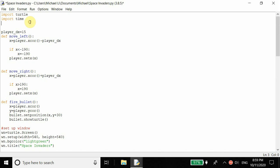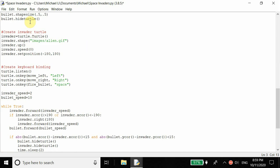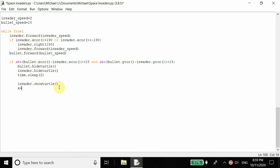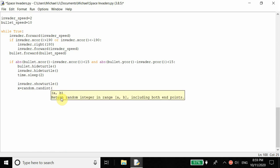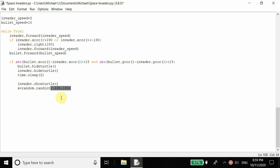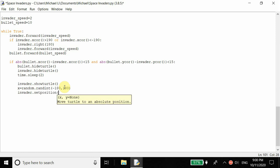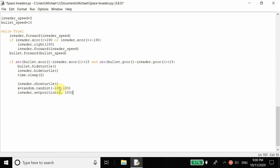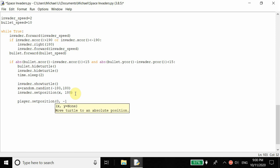To set it to a random position, we import another module called random. What random does is allow us to generate random numbers. The X coordinate of the invader is set to random.randint(-180, 180), which chooses any random integer from negative 180 to 180. Then invader.setposition(x, 180) sets the position at this X value and 180 in the Y axis, and player.setposition(0, -180) resets the player.